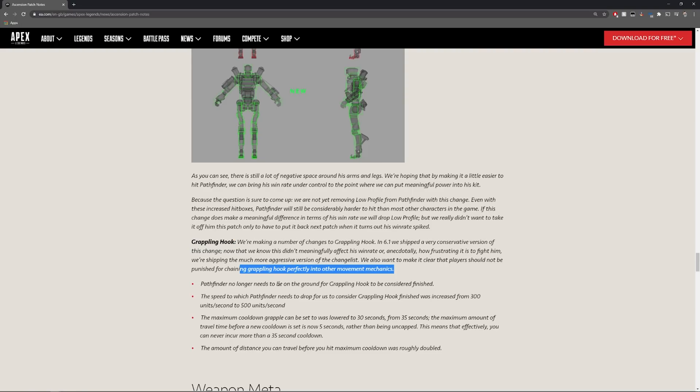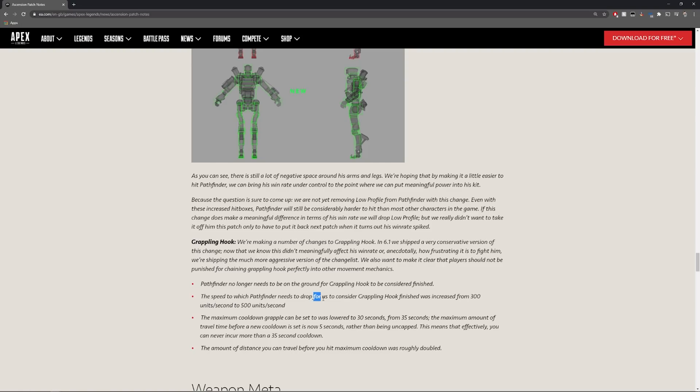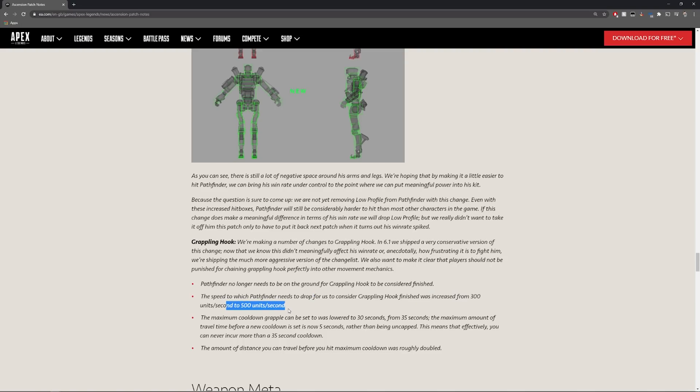Pathfinder no longer needs to be on the ground for grappling hook to be considered finished. This is huge. Basically before you would do your grapple and it would start counting and it would just not end until you had landed right. The speed to which Pathfinder needs to drop for us to consider grappling hook finished was increased from 300 units per second to 500 units per second. The maximum cooldown grapple can be set to was lowered to 30 seconds from 35 seconds.